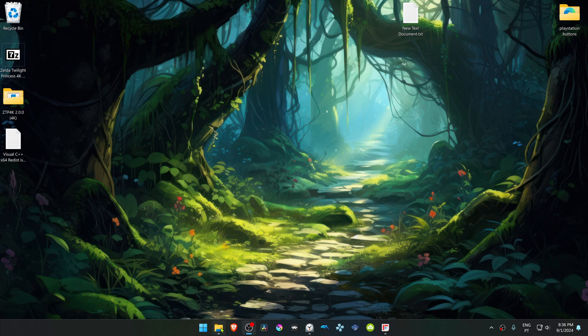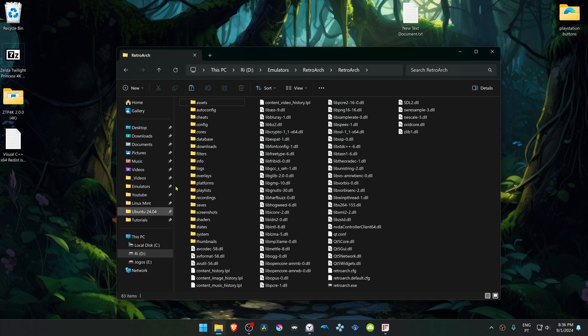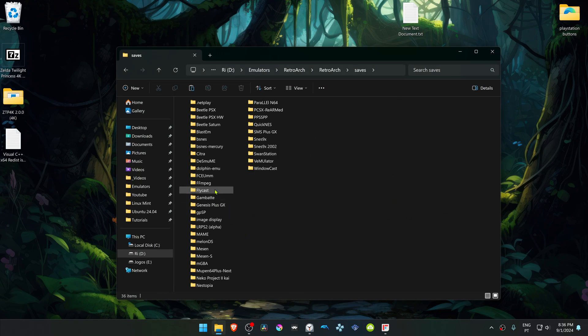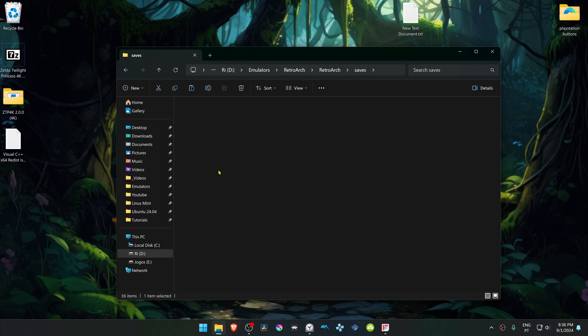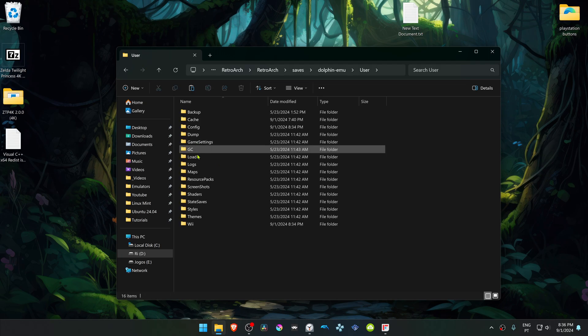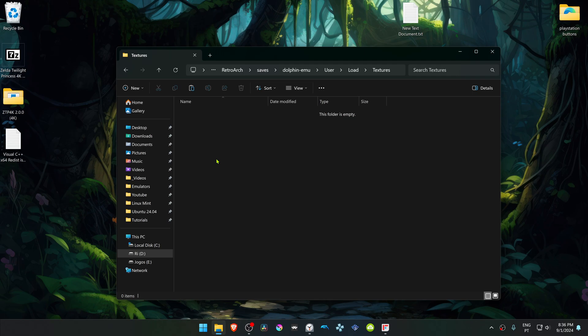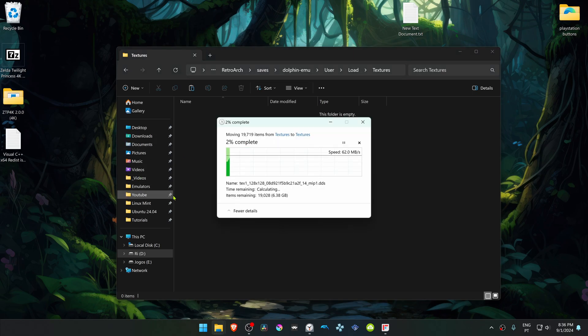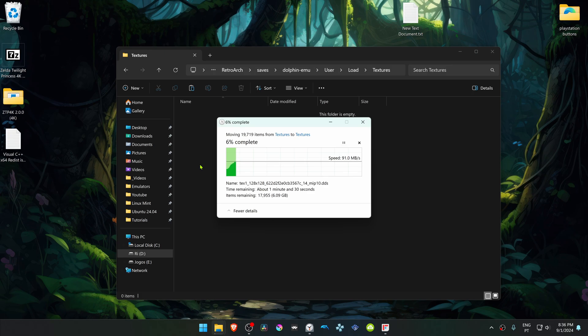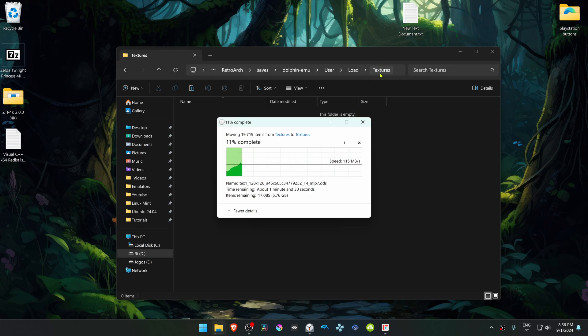Now go to your RetroArch folder, and then in here go to Saves, Dolphin MU, go to User, load Textures, and paste the HD Textures or 4K Textures in here, or the folder with the 4K Textures in here. And if you don't have a Textures folder, you can create it manually.